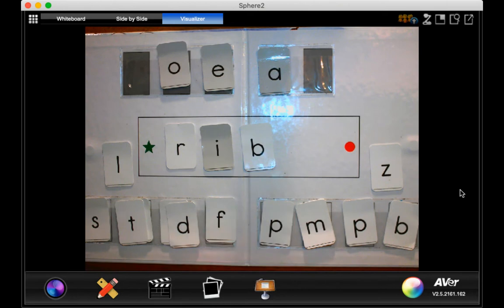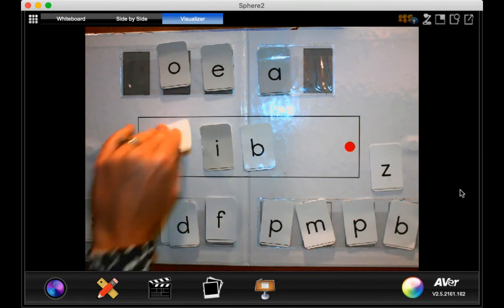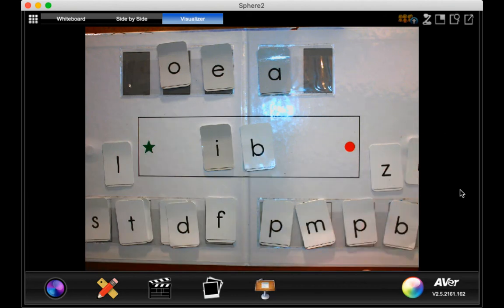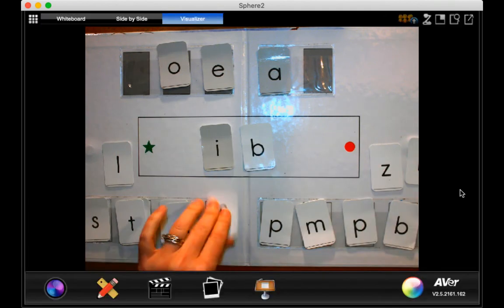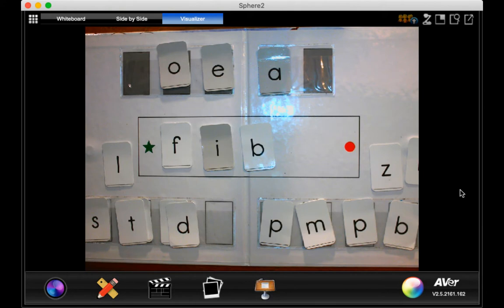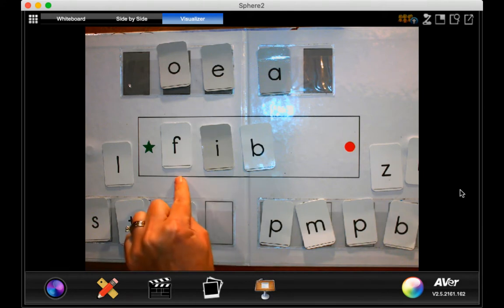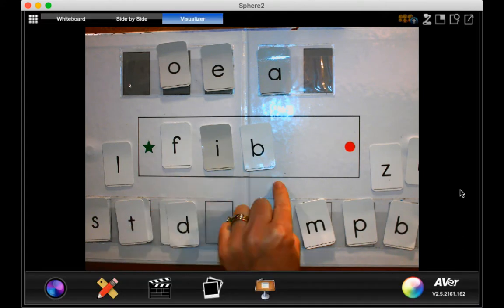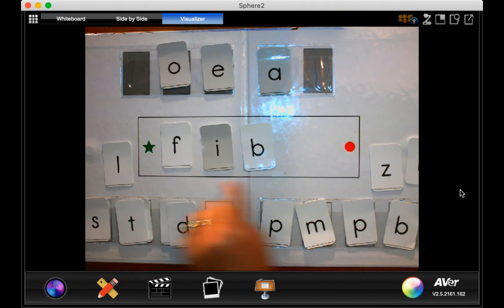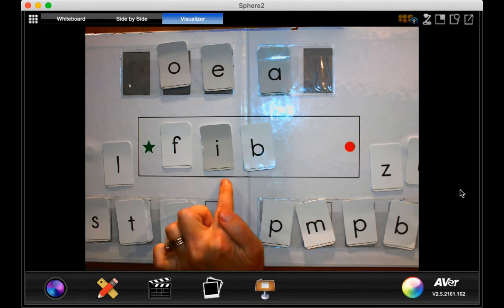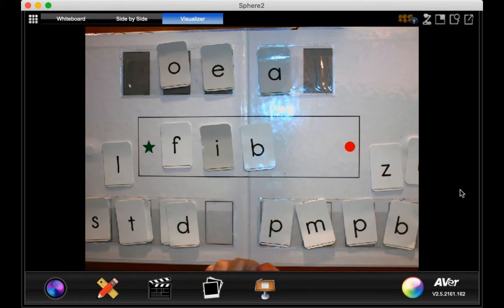All right, now if I take away my R and I put an F, go ahead and read that word that we've made. That's right, we just made the word fib. F, I, B, fib.